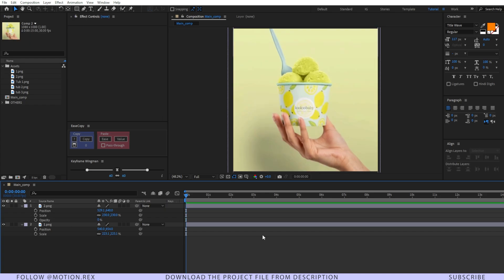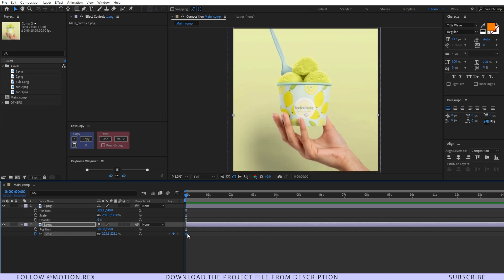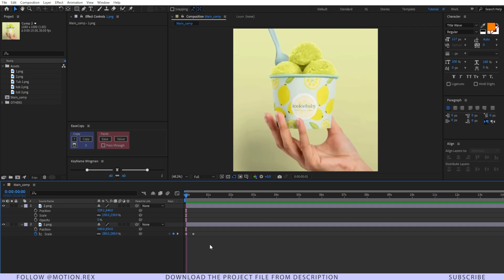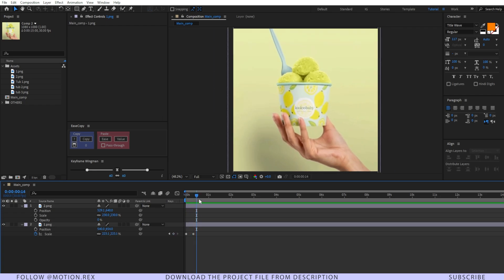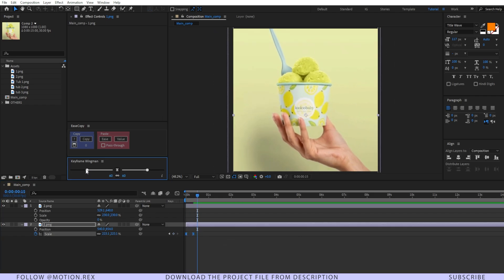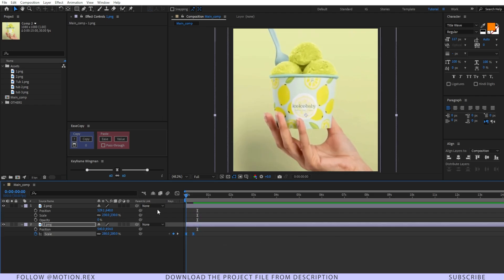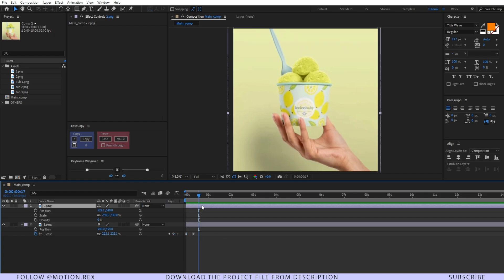Now let's animate this layer. I'll set a keyframe on the scale property, drag this keyframe a few frames forward, and increase this one so it will move like this. Select these two keyframes, easy ease those, and let's check it — nice.